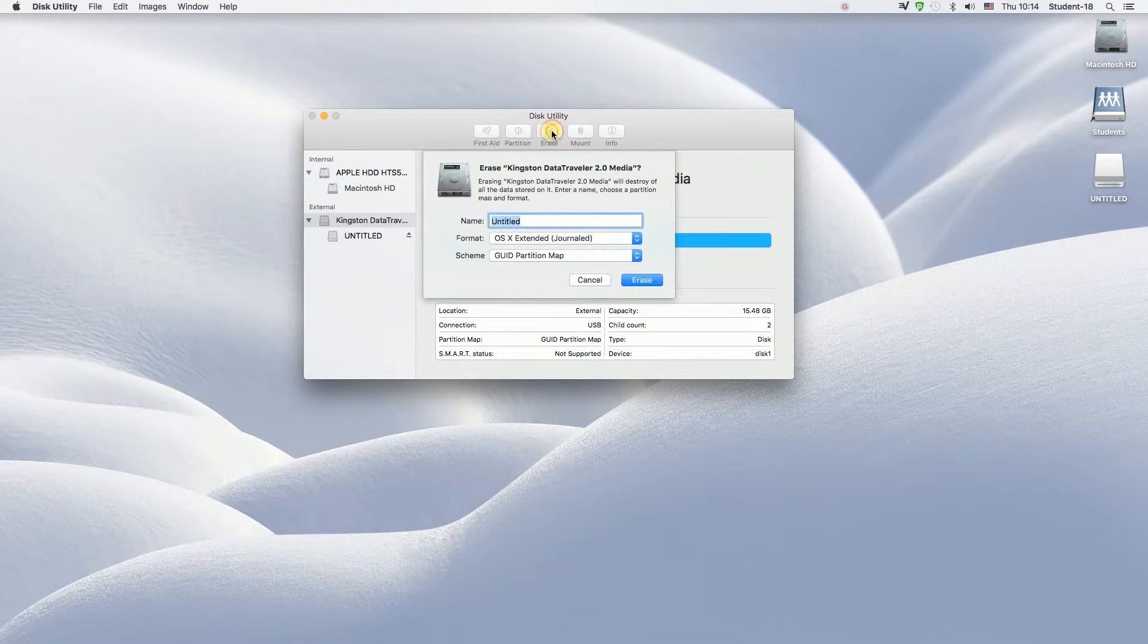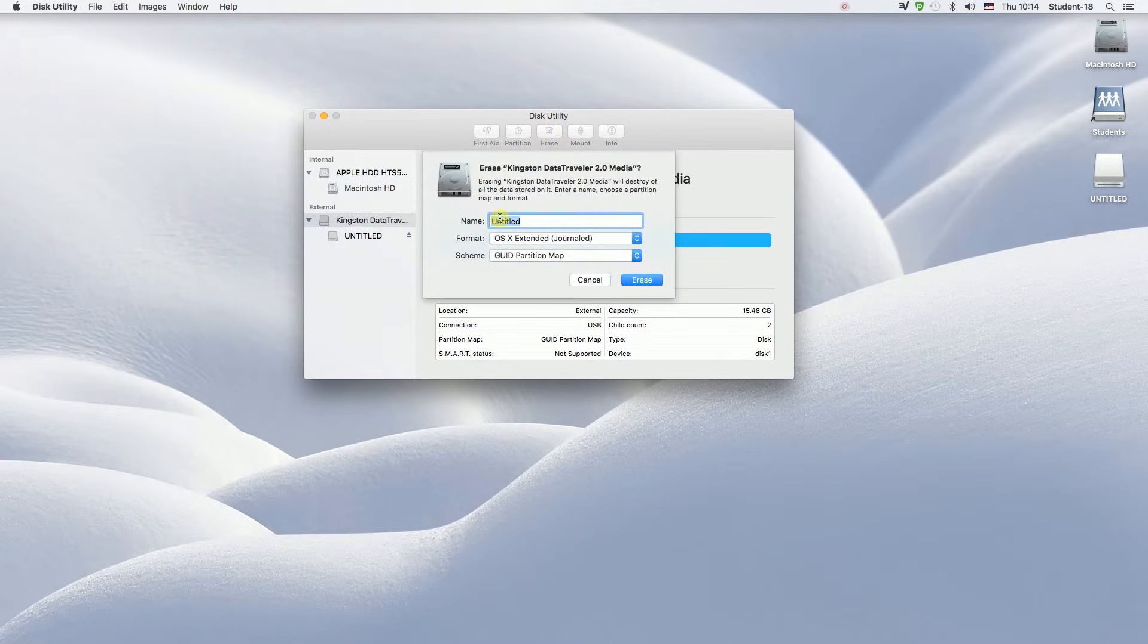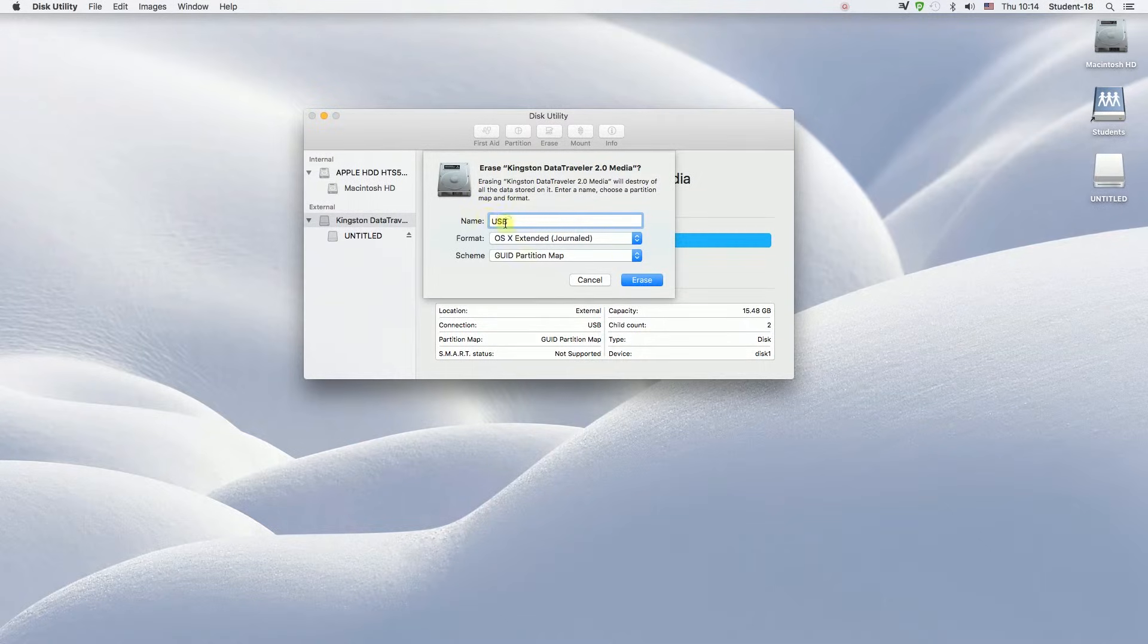After we press erase, we can type in the name of our USB drive that we want to be displayed. In my case, I'm going to type USB.